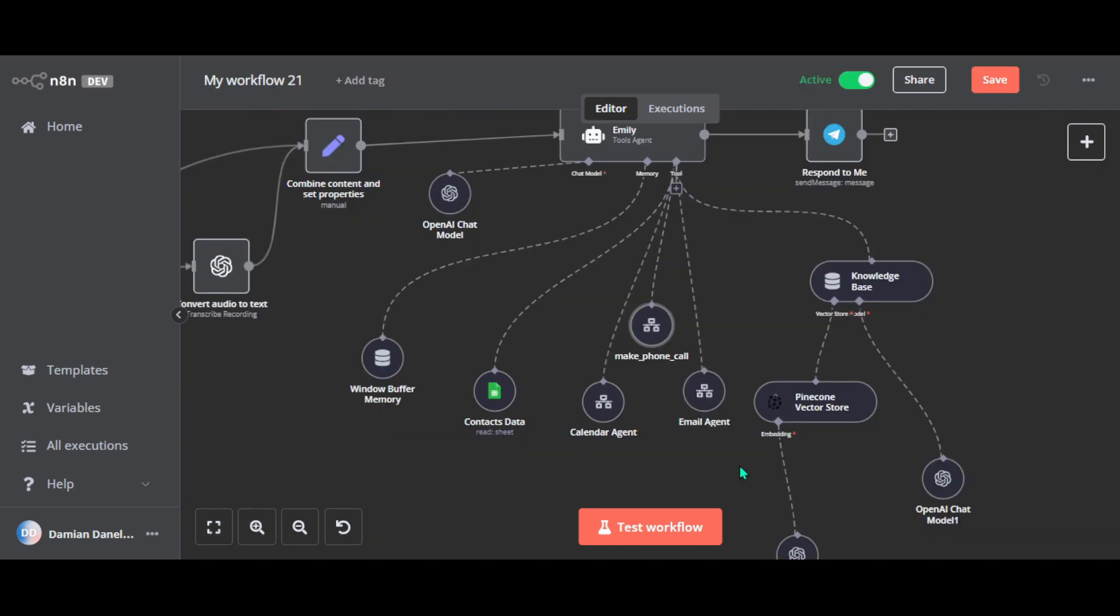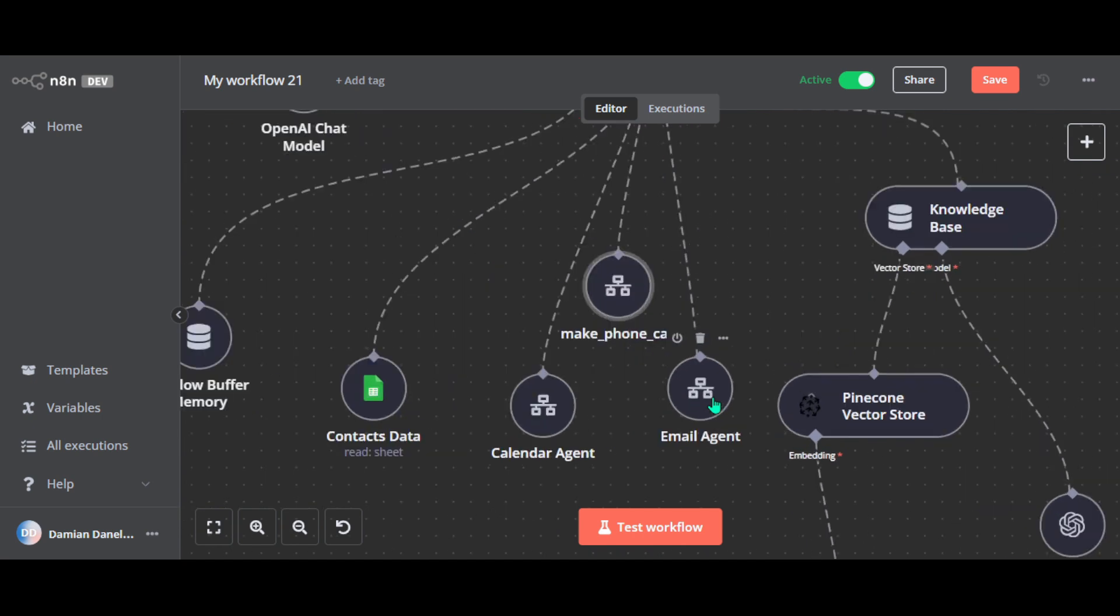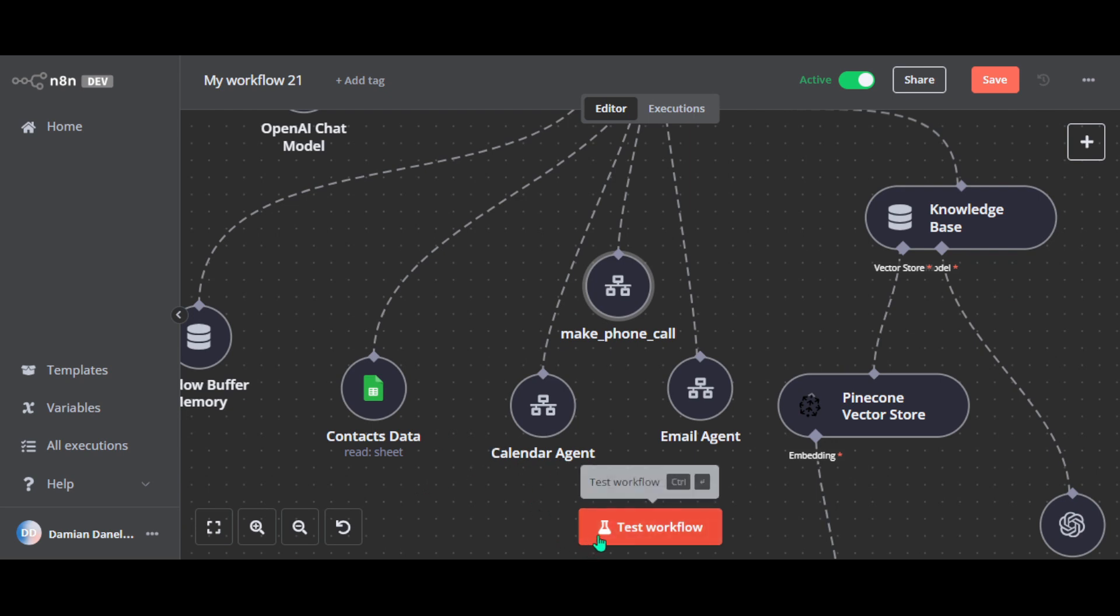Now the email agent. So Emily first checks the contacts data, a Google sheet, to make sure the recipient's email address is valid. And once verified, the email agent triggers a separate workflow to handle the email task. So the workflow sends the email and then returns a confirmation on response back to Emily.